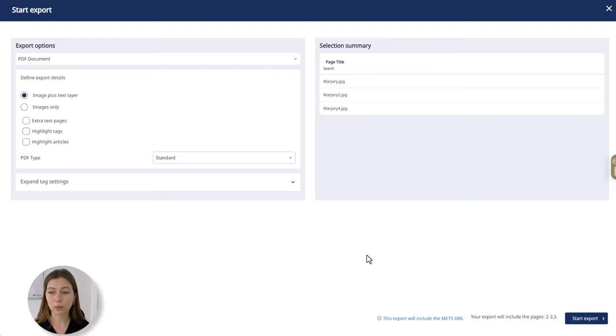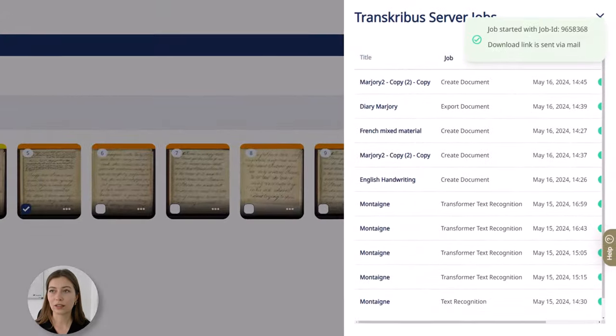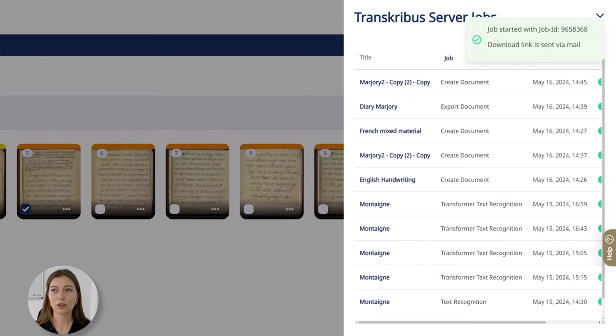Once you've selected your option click on start export and as you can see the download link is sent via email.